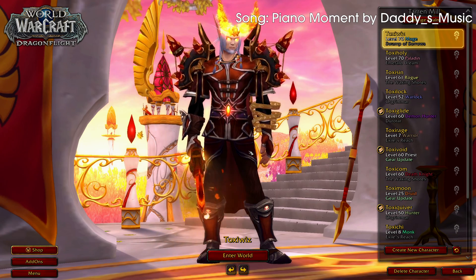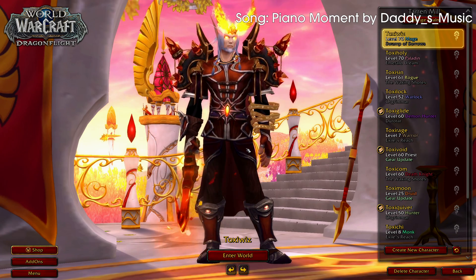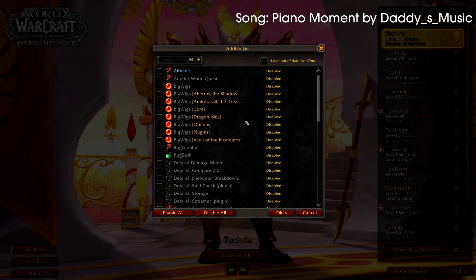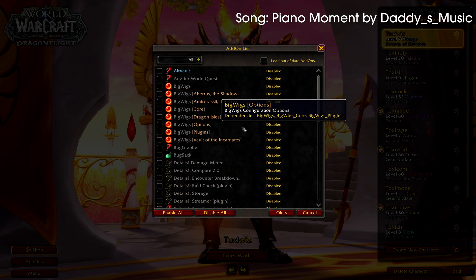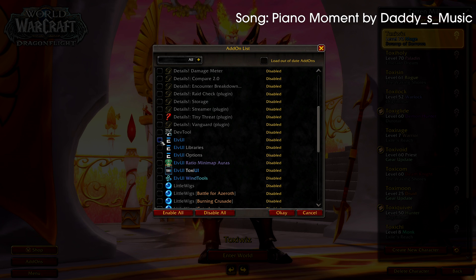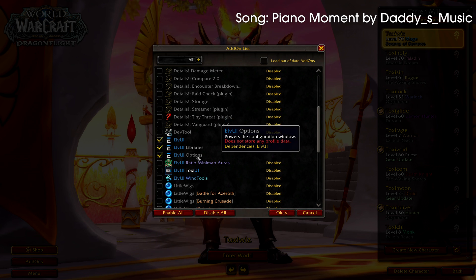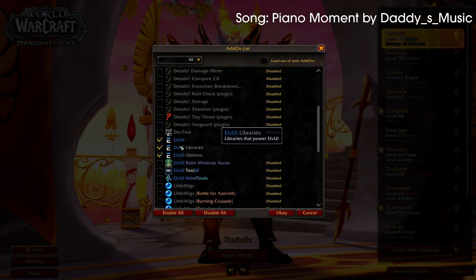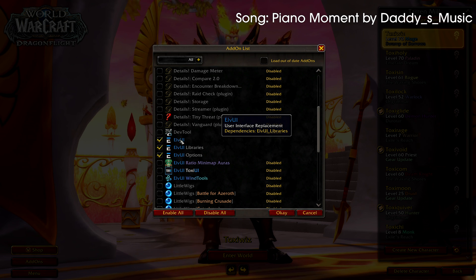Before we log in to the game, we want to go to the add-ons section. Let's disable everything because we don't need it right now. What we want to ensure is that we have LVI, LVI Libraries, and LVI Options enabled — these are the core LVI add-ons and we need all three of them.